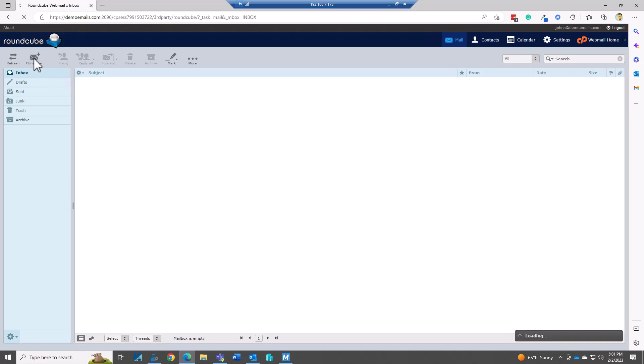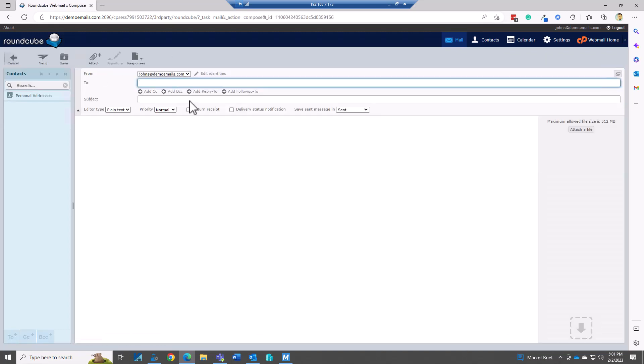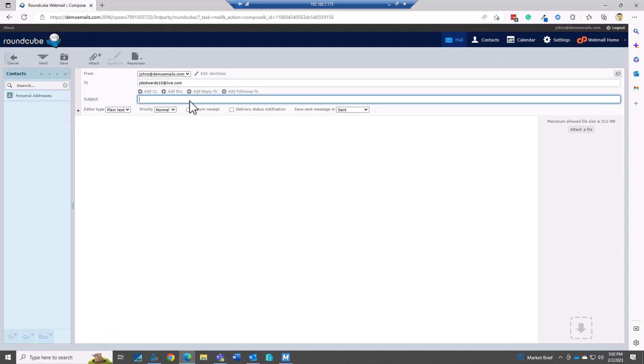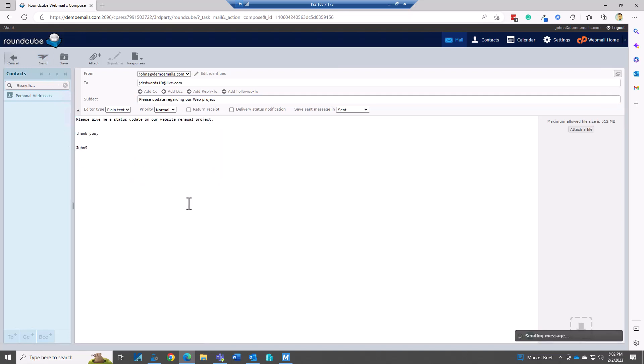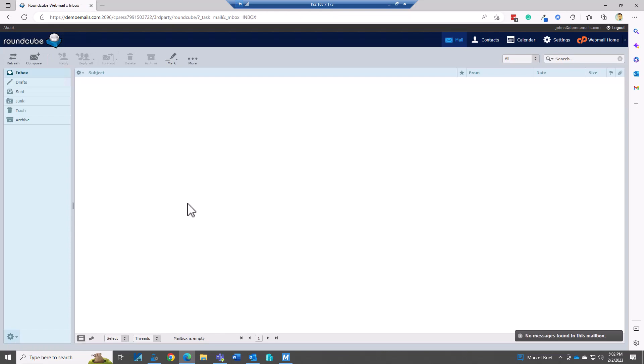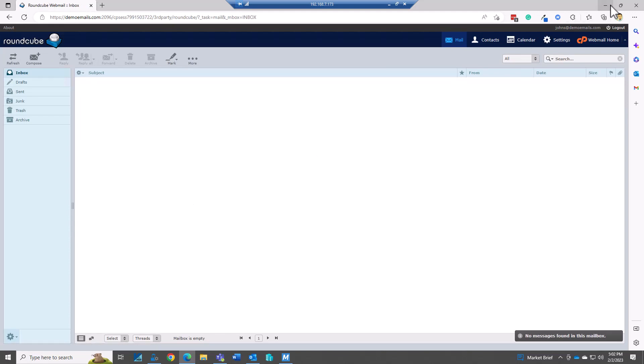So I'm going to compose a new email. All right and I'm going to send that out. I'm just looking for an update but this is regarding a project that we're working on.